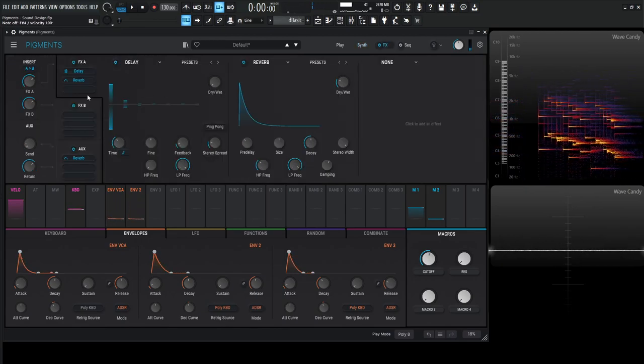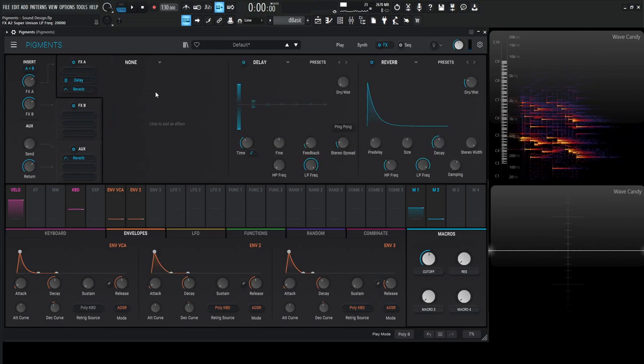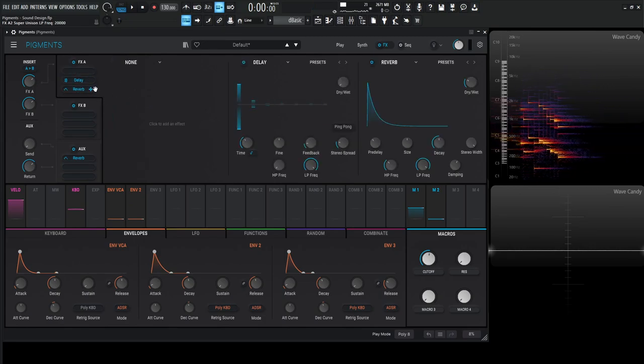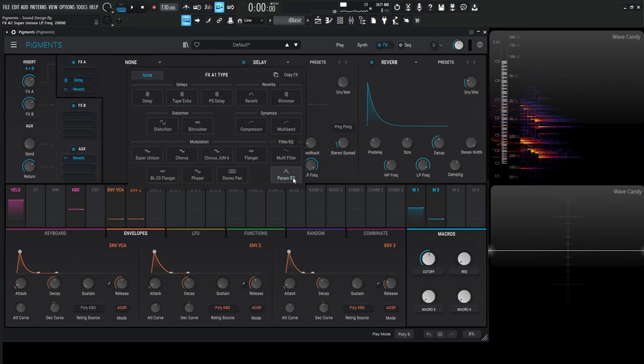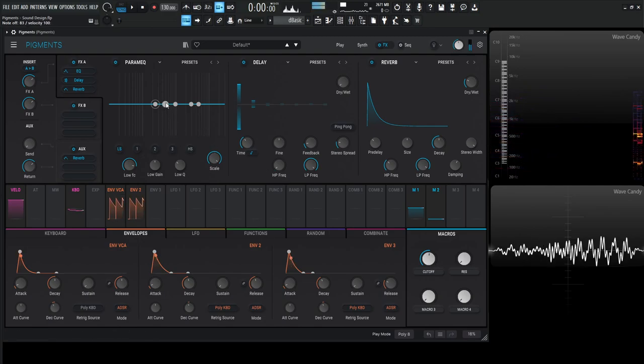Let's clean up the signal a little bit. Let's bring the delay and reverb down and go to the EQ and dial in a little bit of corrective EQ.